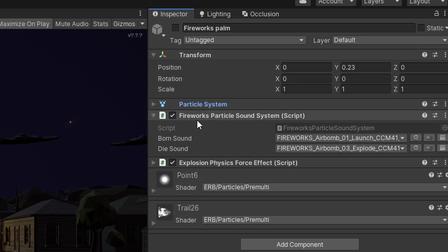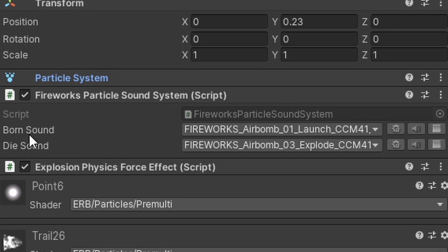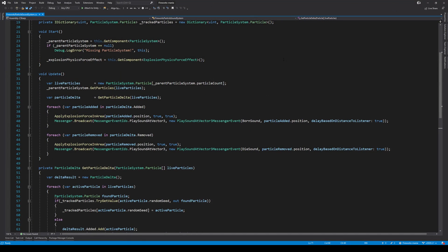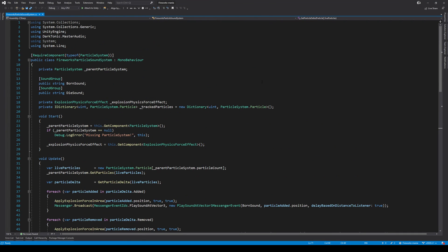If you're thinking about what this 'bone sound' or 'die sound' is — this is just my way of playing a sound. It's an asset called Master Audio that I use to play the sounds, but that's not actually anything to do with the script itself. You can do whatever you want to play your sounds.